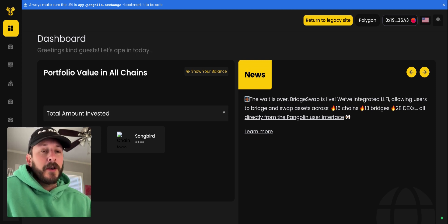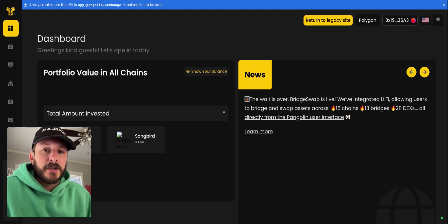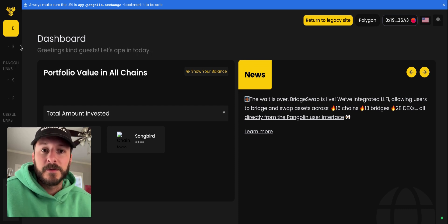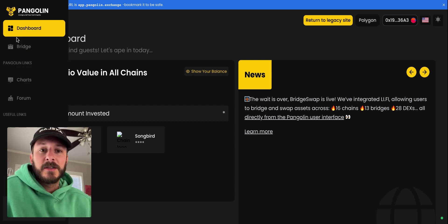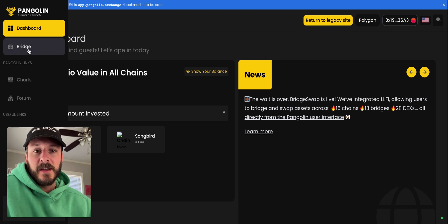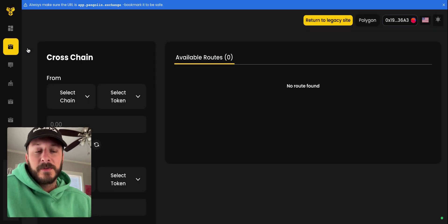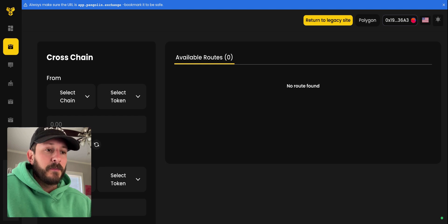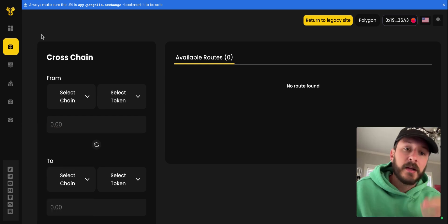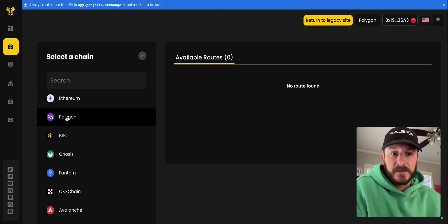If you run into any issues here with switching chains on your wallet, you can always reach out to us in Discord for support. So when we connect, you can see we really only have two options in the navbar: dashboard and bridge. It's because we don't have TVL or our own contracts on Polygon right now. We're aggregating through Li-Fi for this.